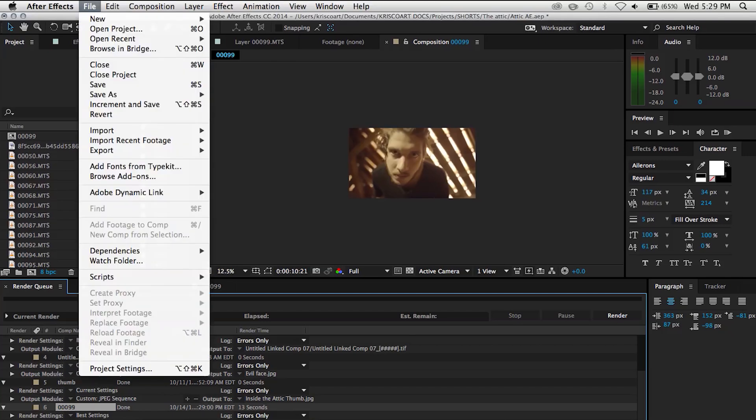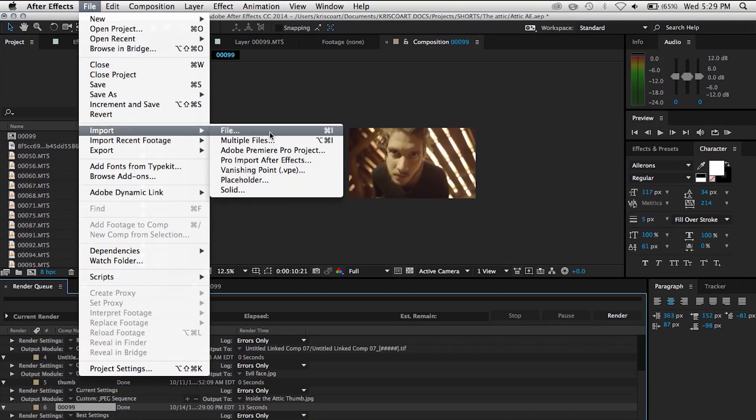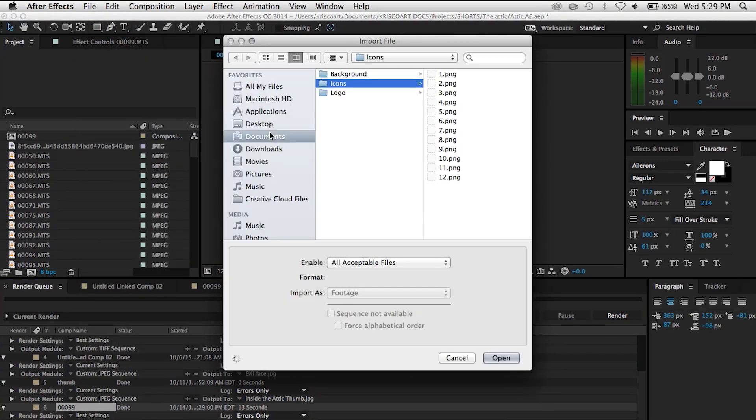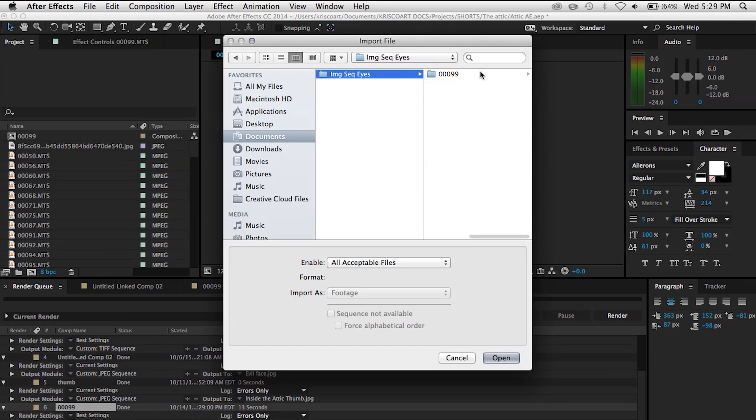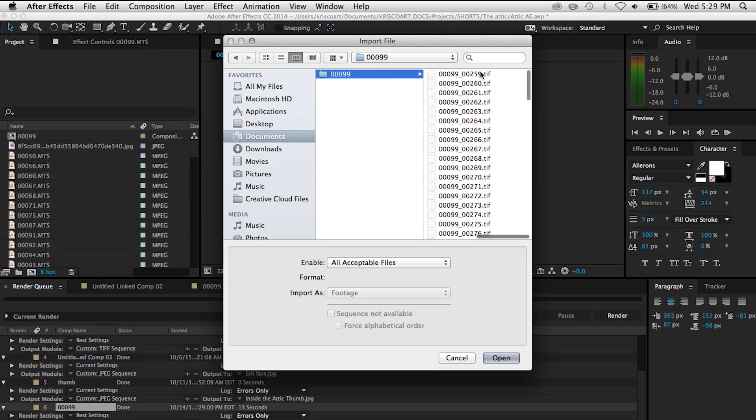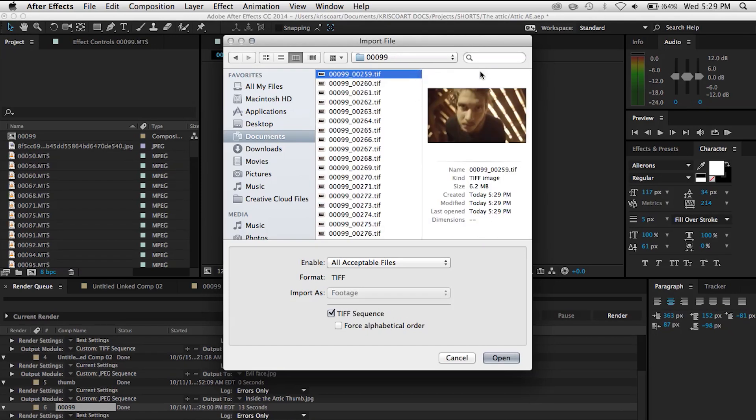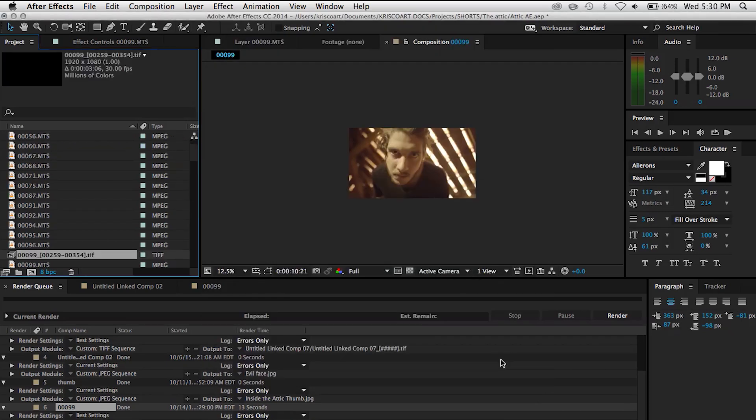So once we do that, we need to bring that image sequence back into After Effects. So I'm gonna go and find that folder, select the first frame, then make sure that the TIFF sequence checkbox is selected, and then once you have that click open and this is gonna bring that image sequence into After Effects.